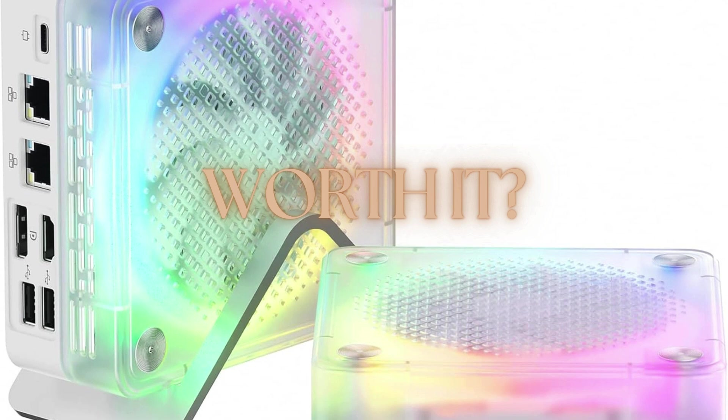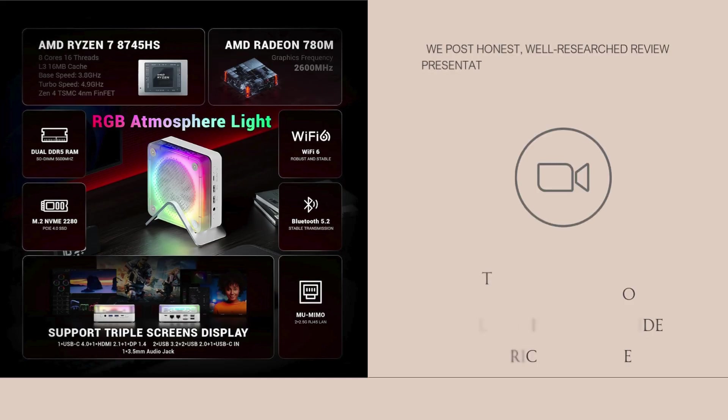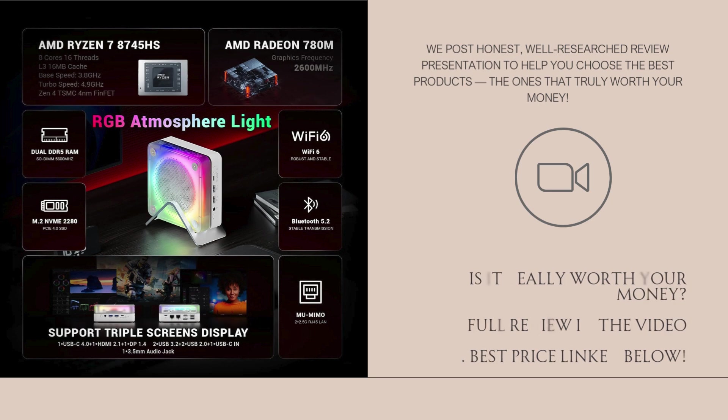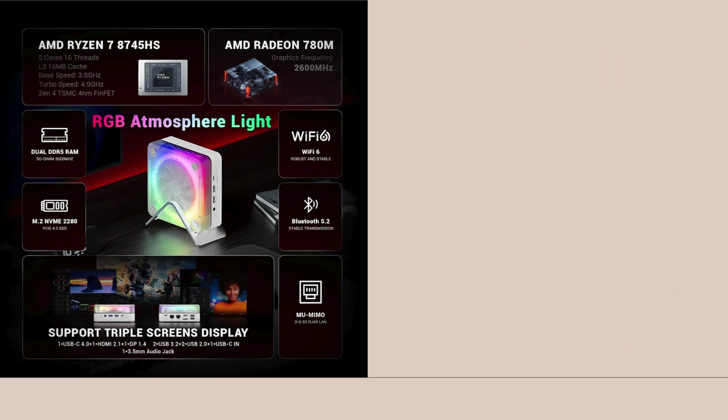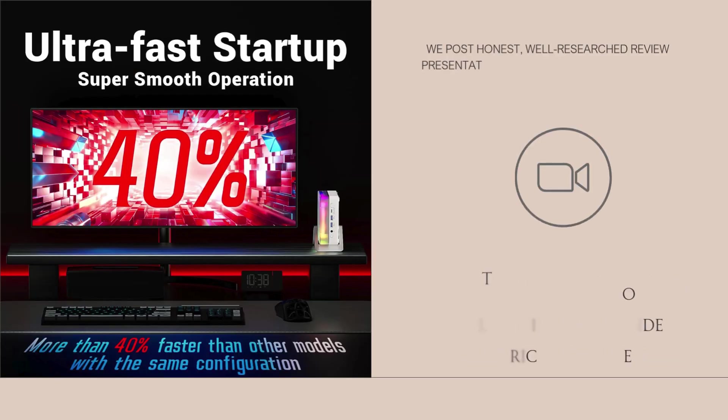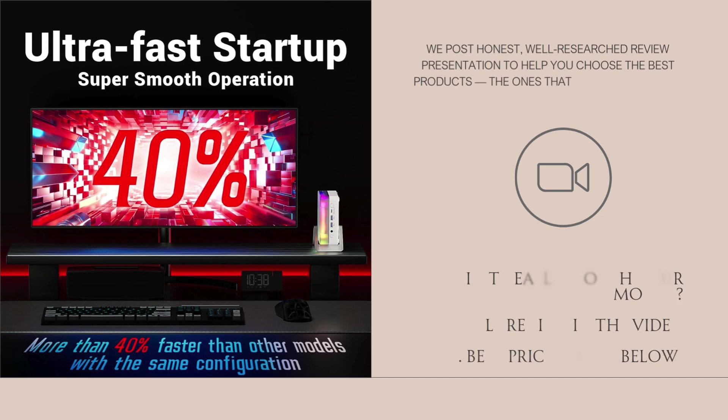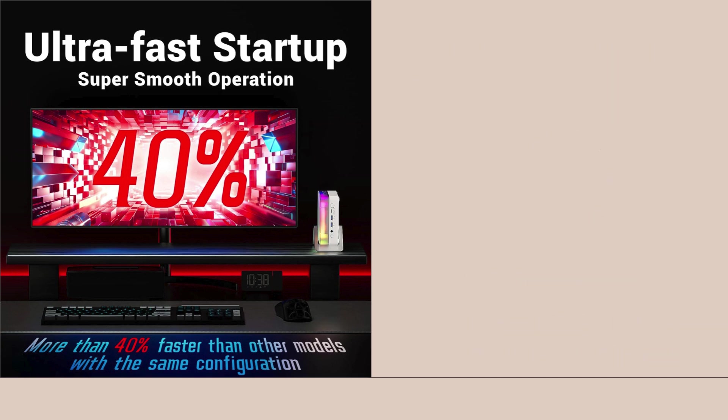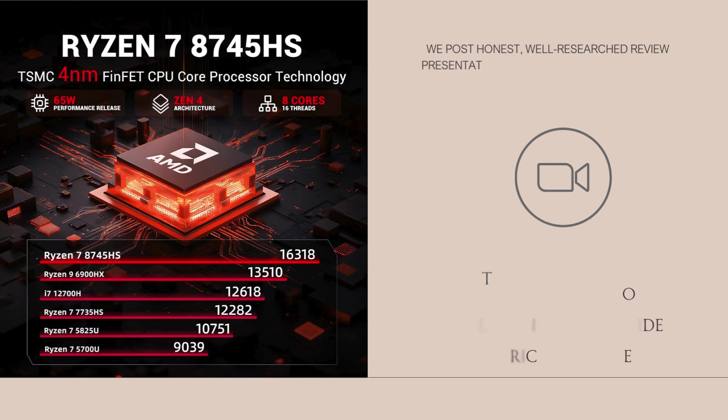The AMD mini PC with the Ryzen 7 8745HS, Radeon 780M graphics, 32GB DDR5 RAM, and a 1TB PCIe 4.0 SSD.